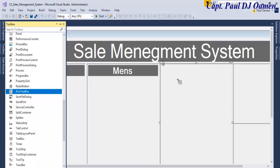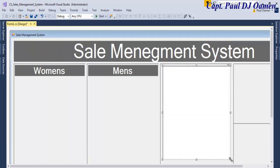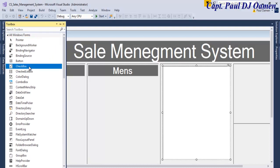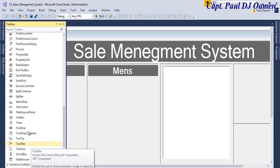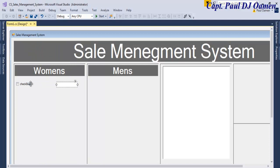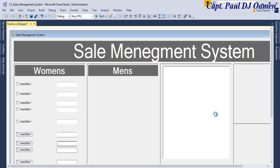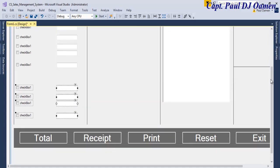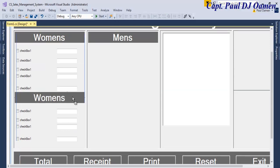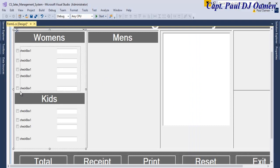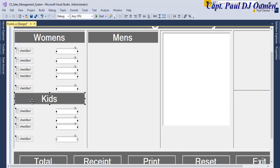Now let's add a RichTextBox, then grab some ComboBoxes and a TextBox. Copy those across as well. I'm going to need some more underneath. Copy this across and change that label to 'Kids Outfit'. Grab the ComboBox and everything in here, then copy and paste it into the Kids section.